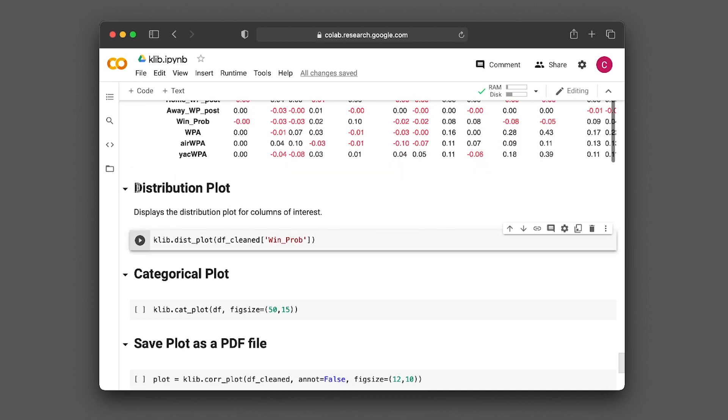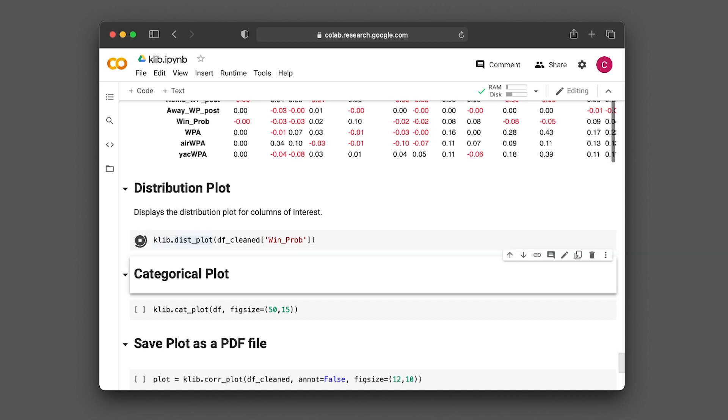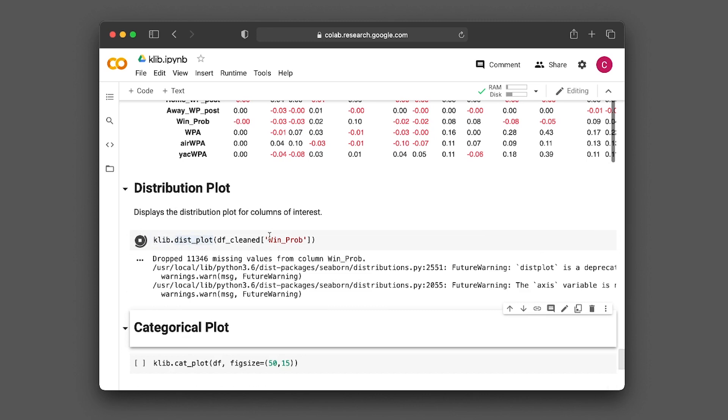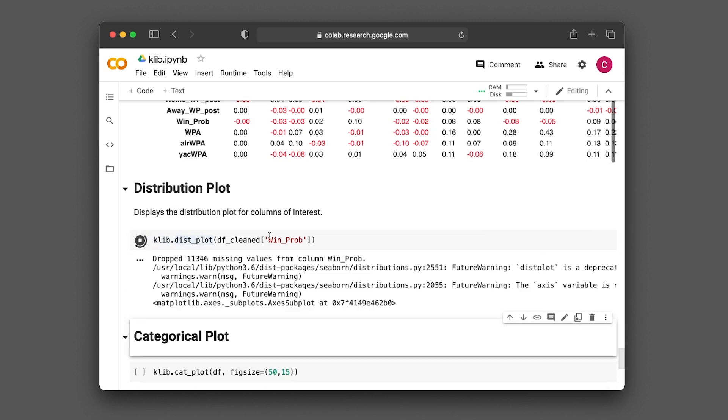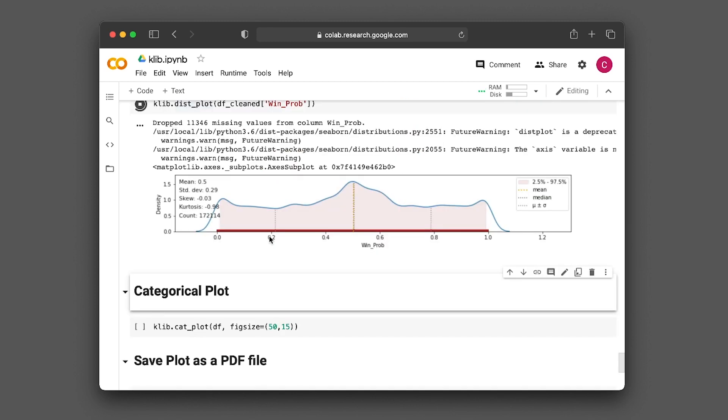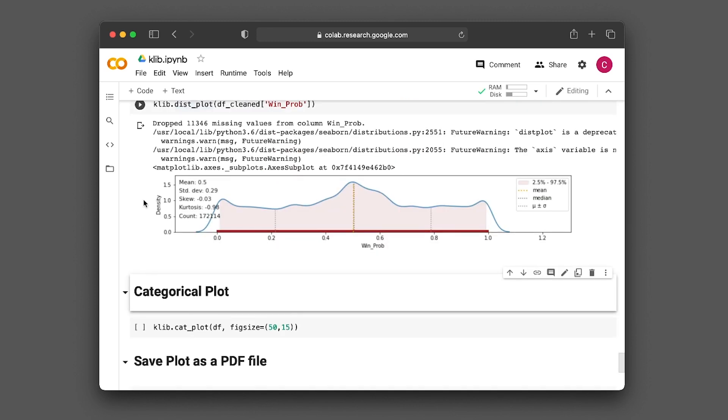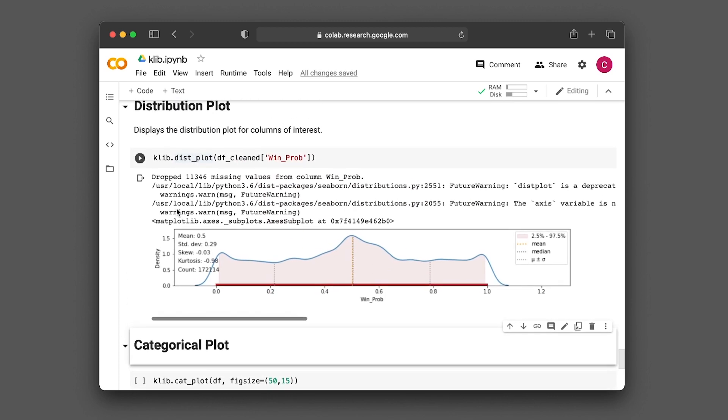Klib also has a function to generate distribution plots of your column or feature of interest. Let's look at win probability. This shows the probability of winning as a distribution plot, ranging from zero to one, along with the corresponding summary statistics.